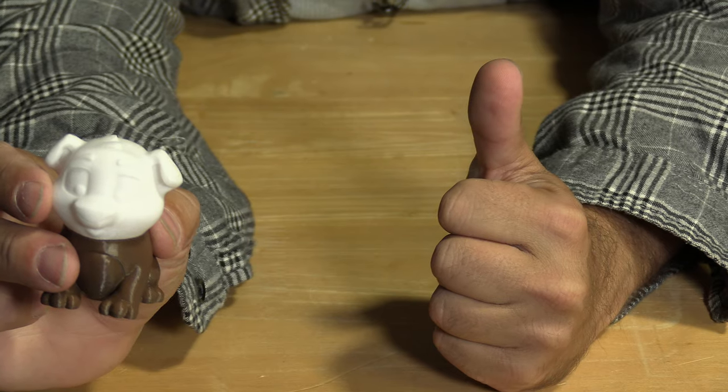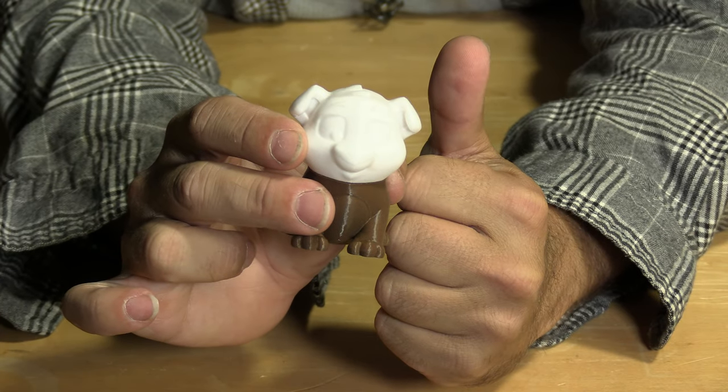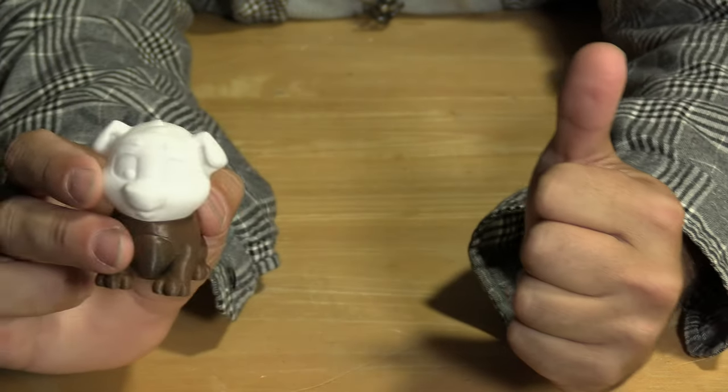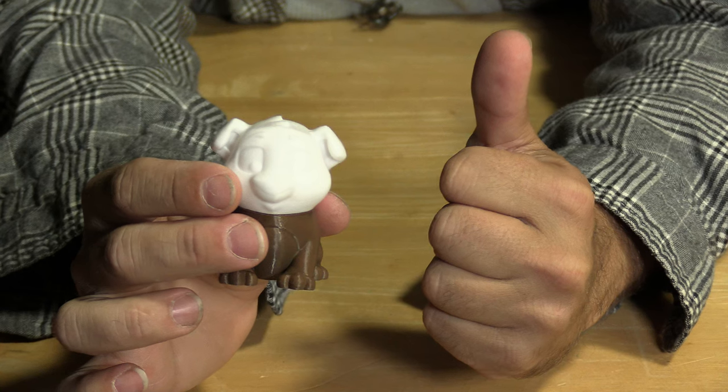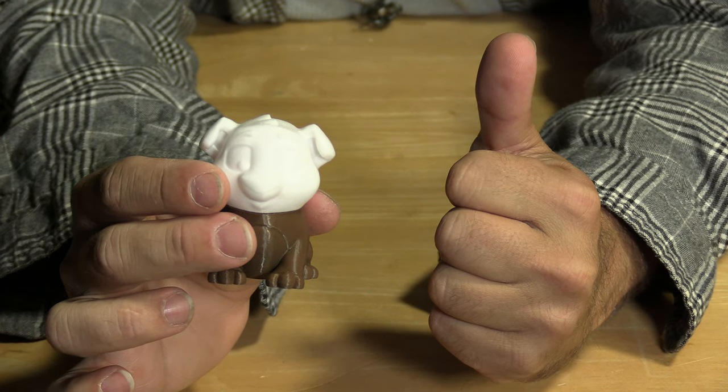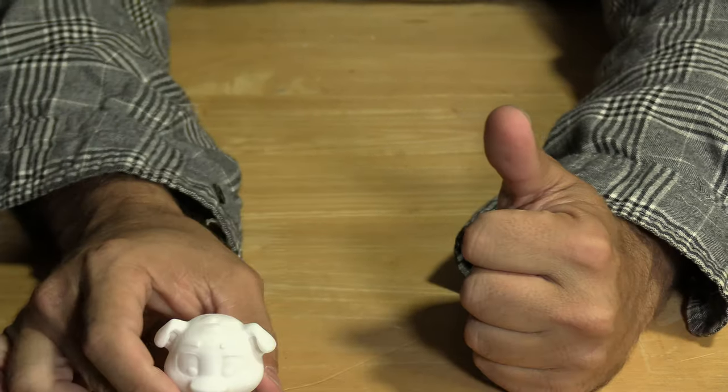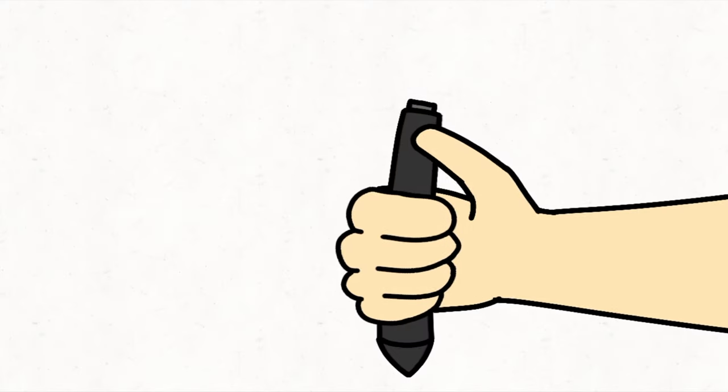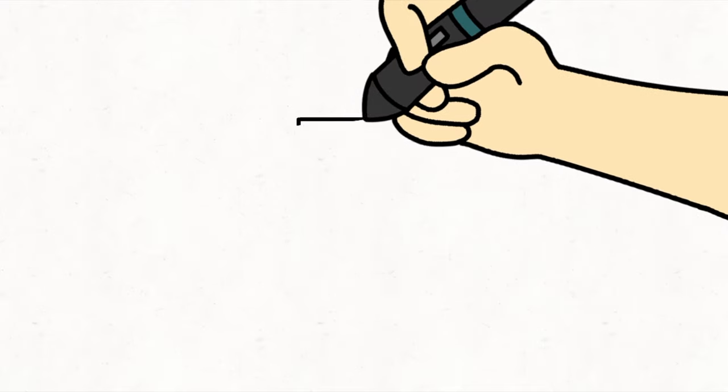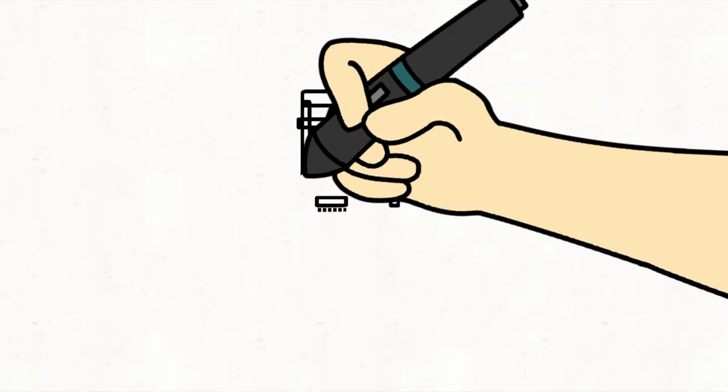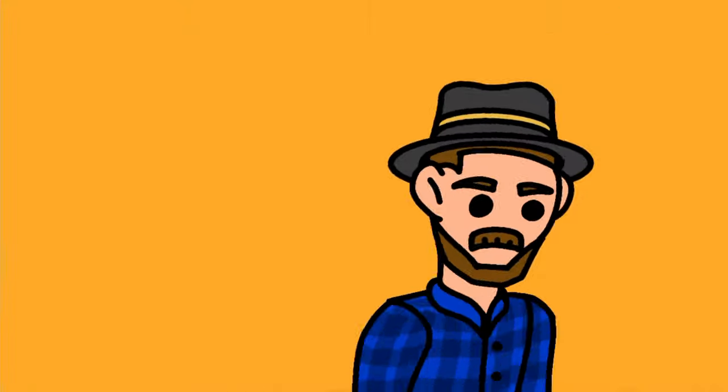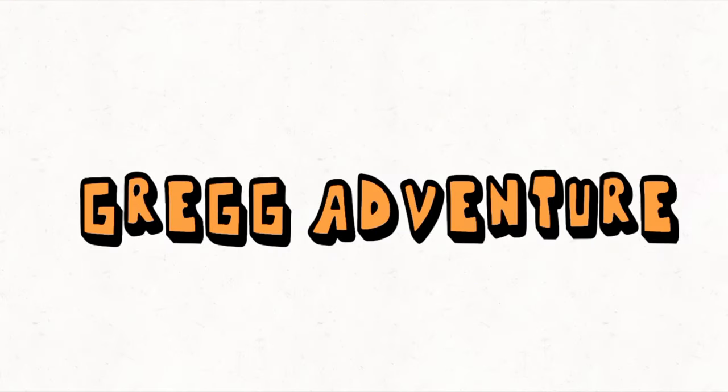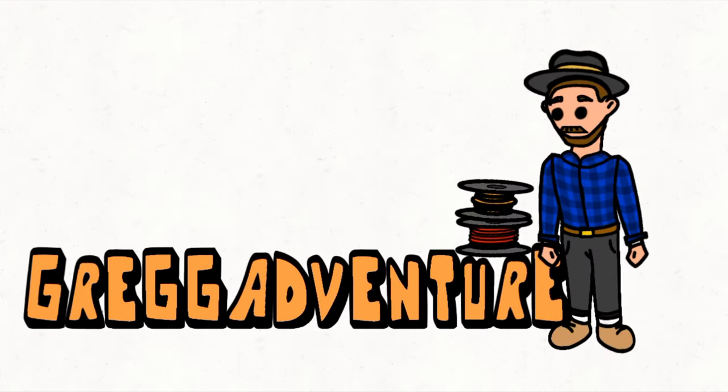There you have it. A two-color, two-part, snap-together model done on Bamboo Studio. Hey!